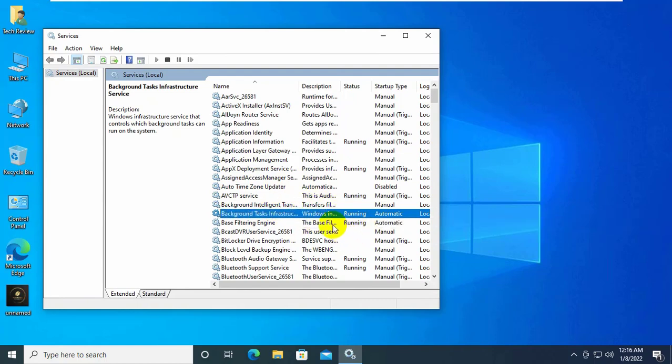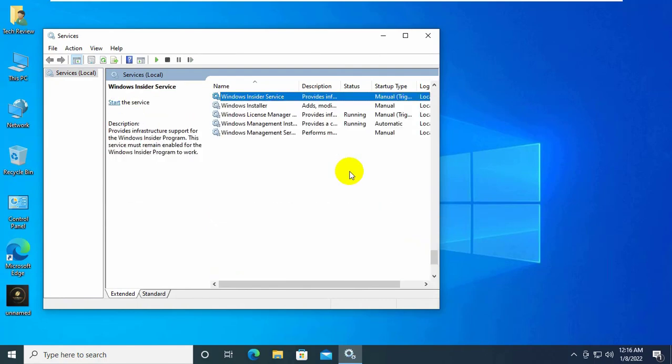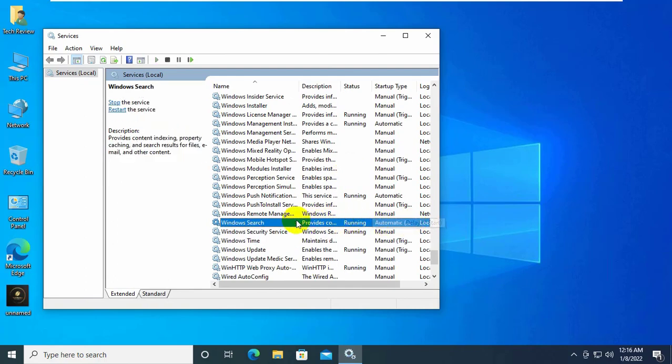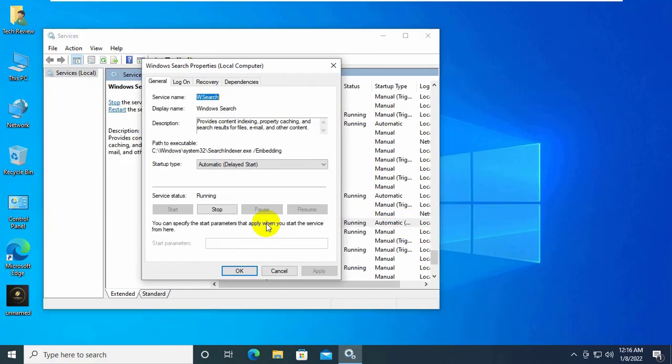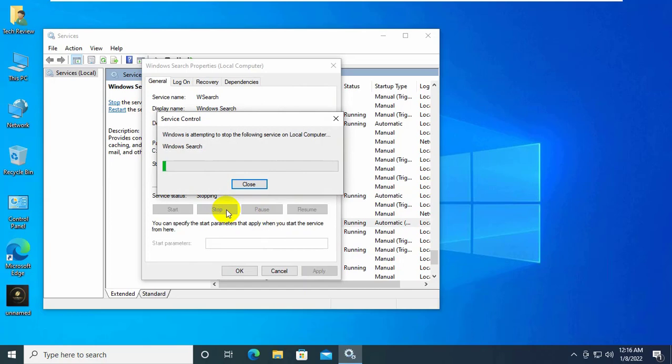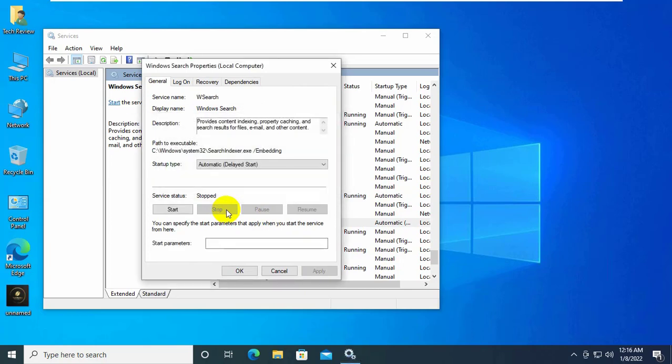After opening Services, from the services list find the service named Windows Search. Double click on it and click on Stop.